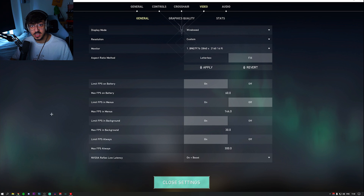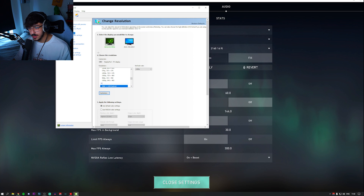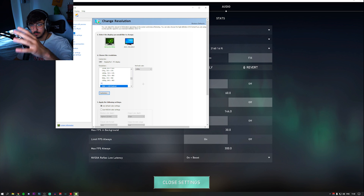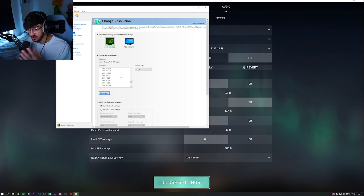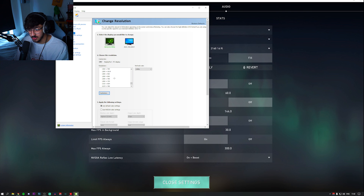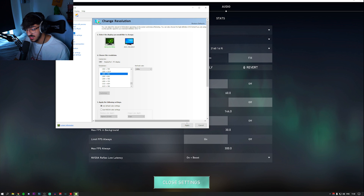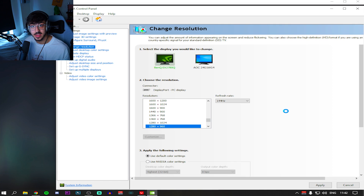Then go to the Nvidia Control Panel. I'm not too sure if this works for AMD users — if you have an AMD graphics card, it'll be a similar thing, whatever AMD's equivalent to the control panel is where you change your resolution. Choose your res that you want. I'm going for 1280 by 960 as it's a default res, so I don't have to make a new one, but you can customize a res if you really want. Then just apply that res.